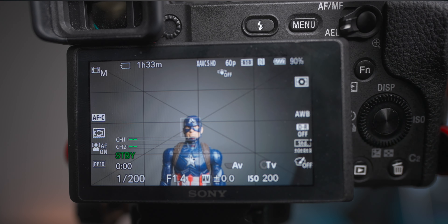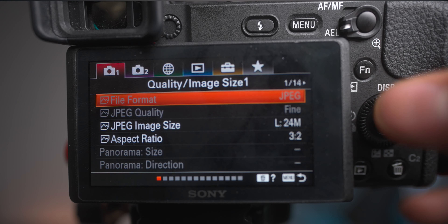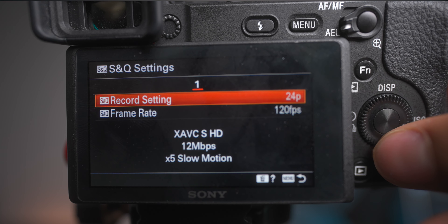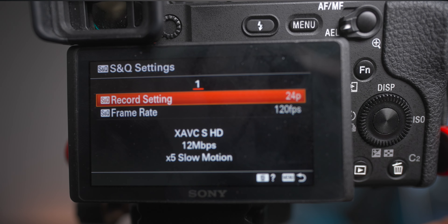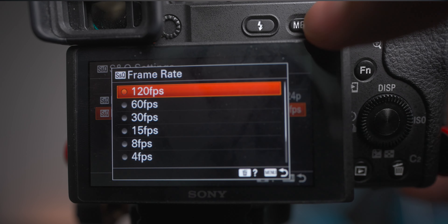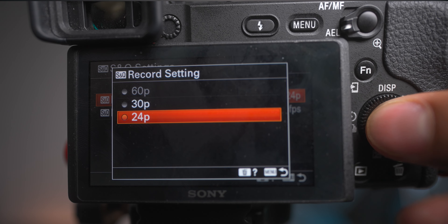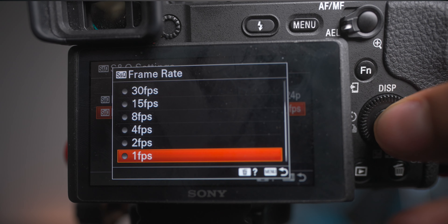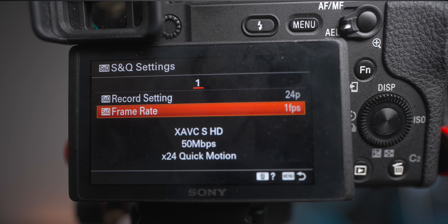S&Q stands for Slow and Quick, enabling you to shoot slow motion or quick motion. You set the record setting — typically 24 frames per second for the final video — and then set a frame rate anywhere from 120 fps, which slows footage down up to five times, all the way down to 1 fps, which gives you a time-lapse effect sped up 24 times when stitched together at 24 frames per second.